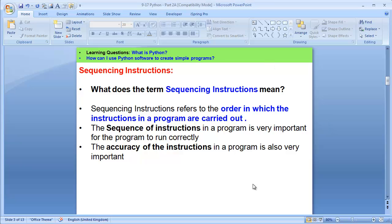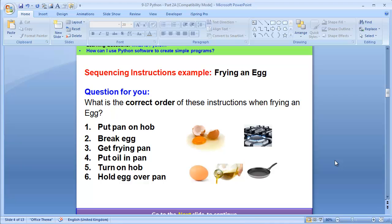I've got an example here that can make this explanation much clearer. This is an example that can illustrate sequencing instructions — it's literally frying an egg. When you've gone to the kitchen and somebody wants you to make an egg for them, I've got six steps here. I want you to think quickly. Now, if you look at these steps, can you figure out the order in which these instructions are going to be carried out?